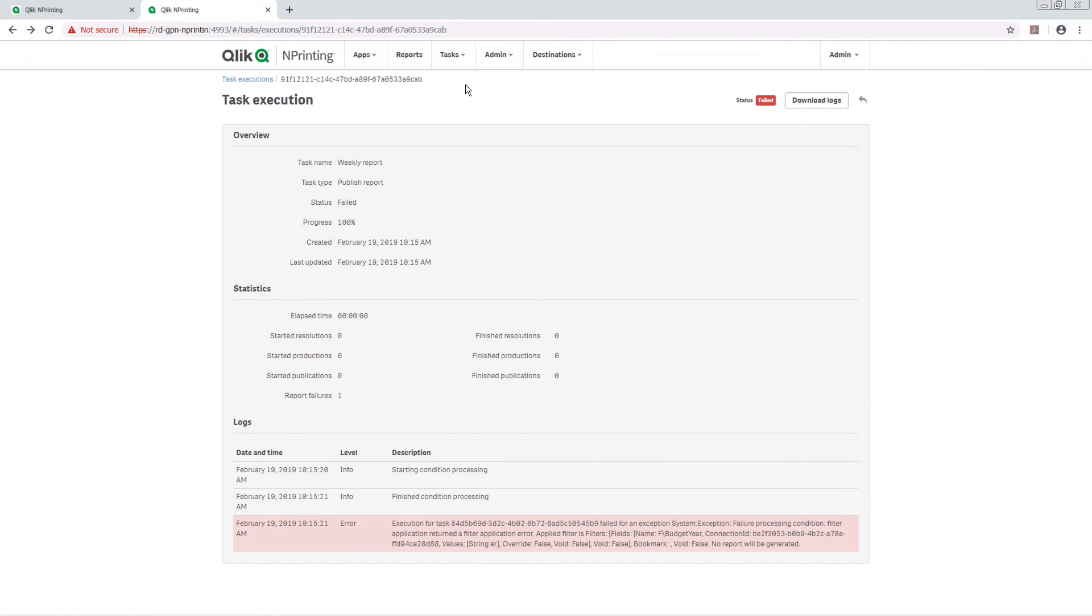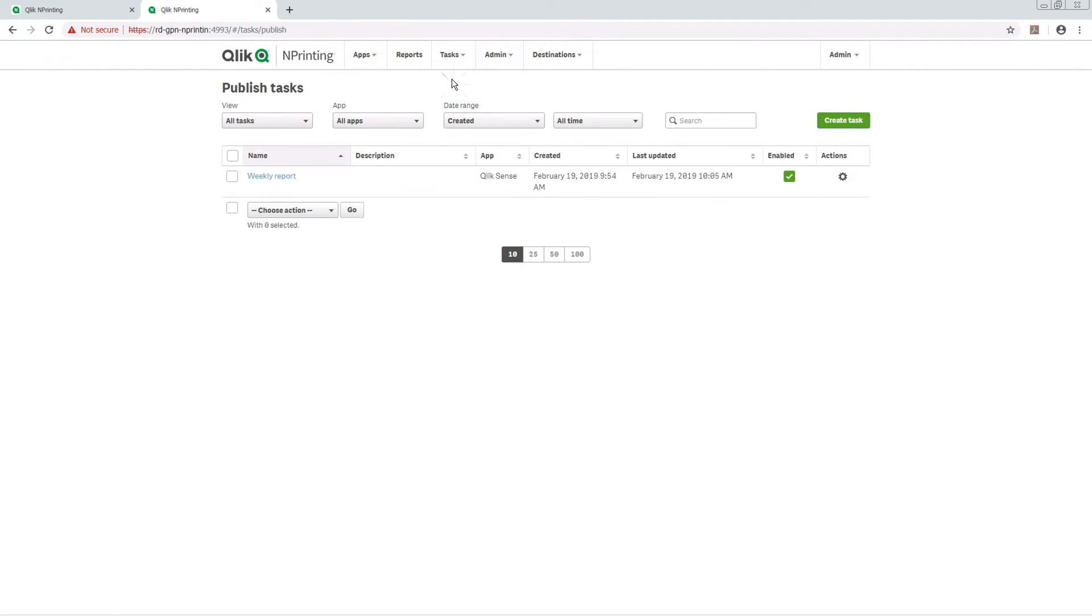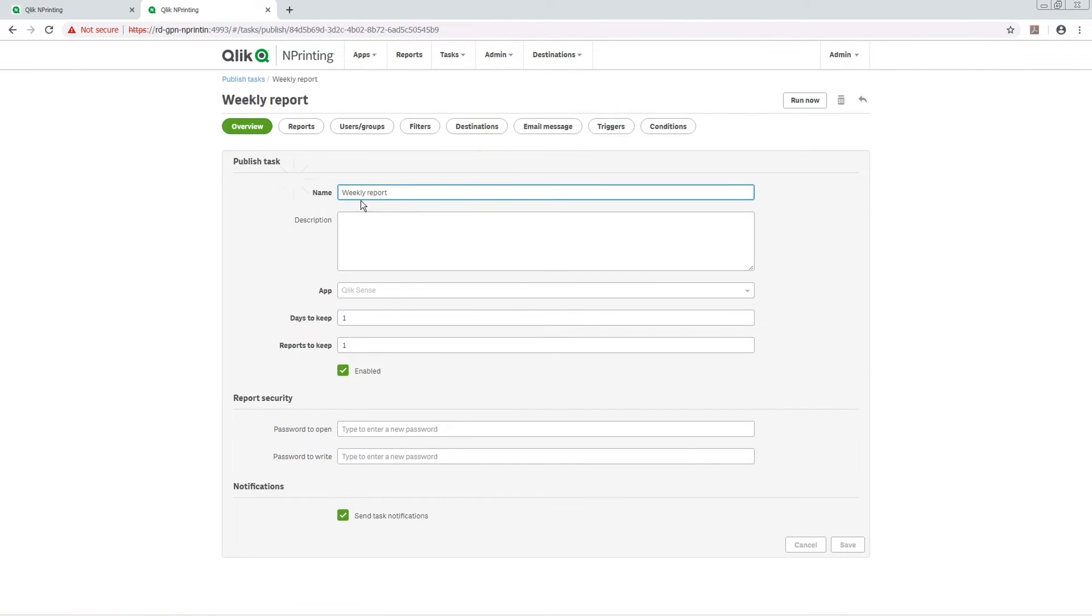Task notifications must be enabled at the task level. To do this, check the Send Notification Task checkbox.